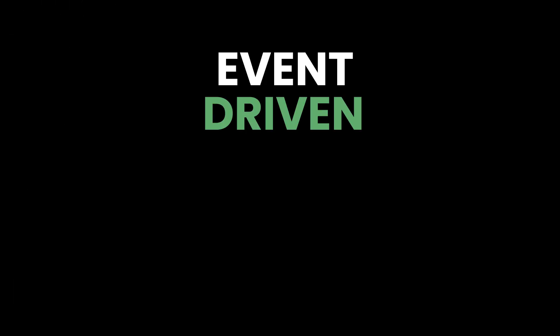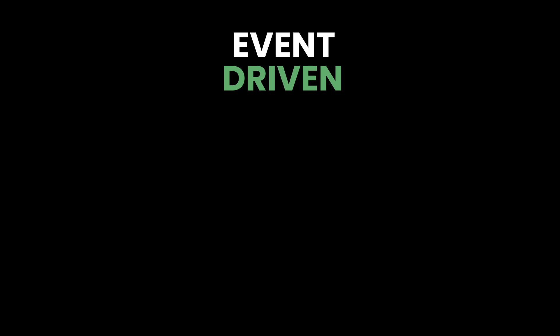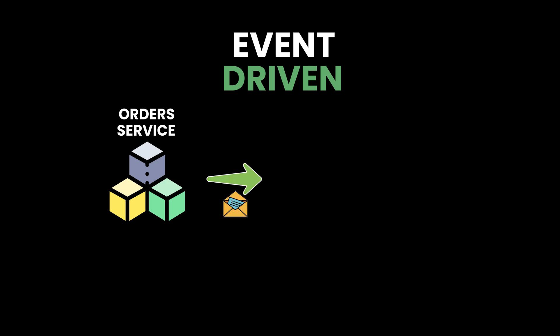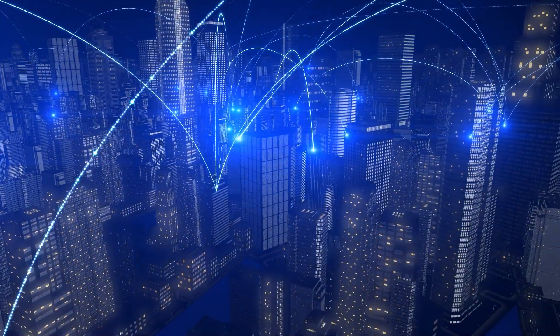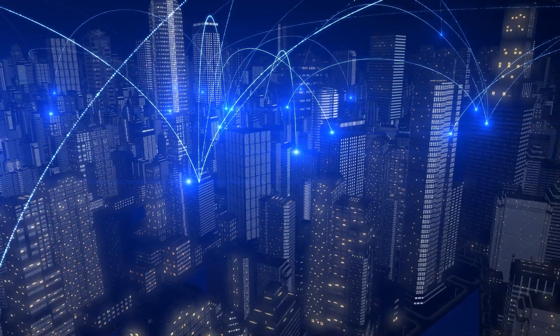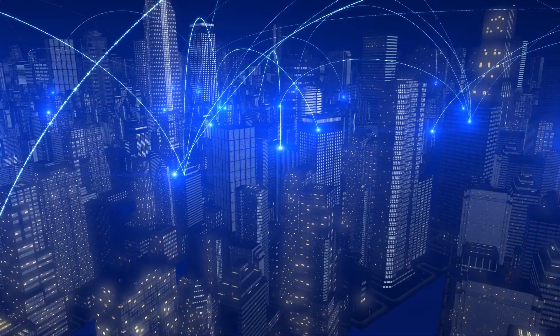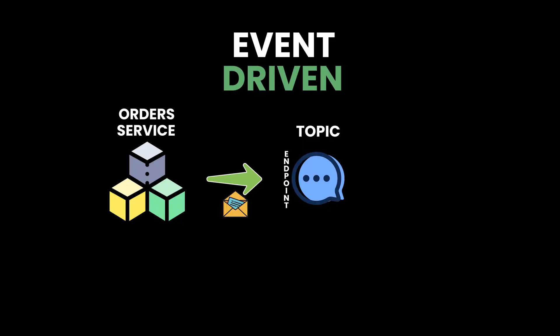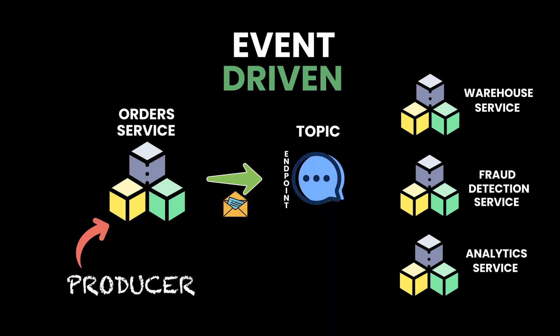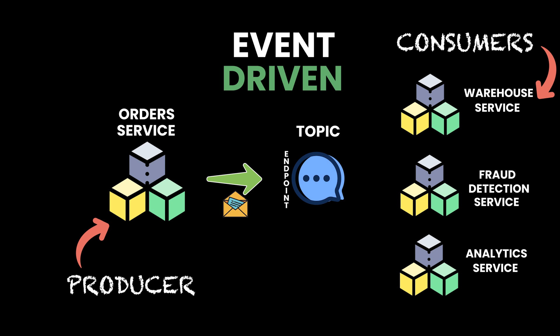Event-driven or request-response? In an event-driven architecture, the orders service would publish a message whenever a new order gets placed. They would do this by interacting with an entity called a topic. Topics are logical entities used to facilitate asynchronous communication. Topics have an endpoint that message producers invoke to notify message consumers of change.